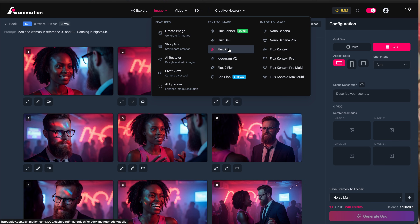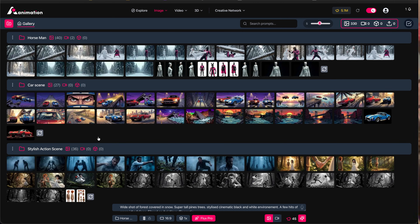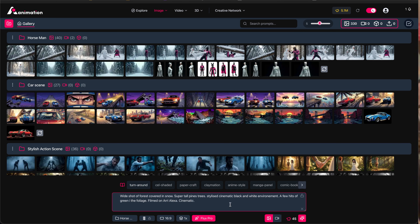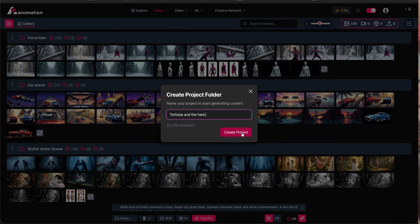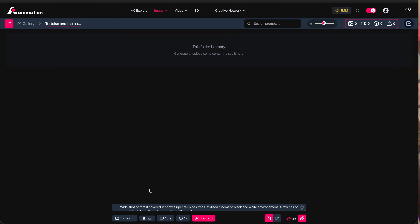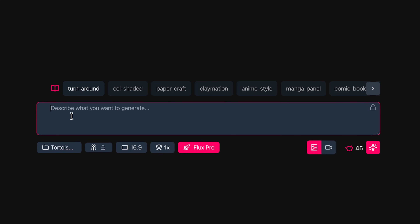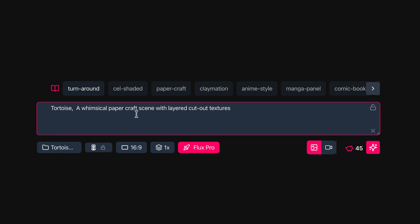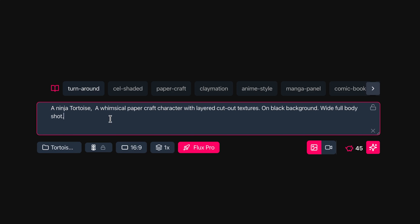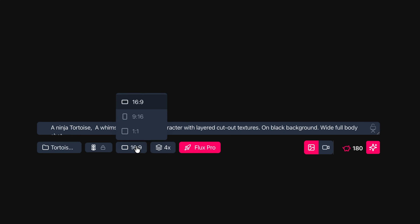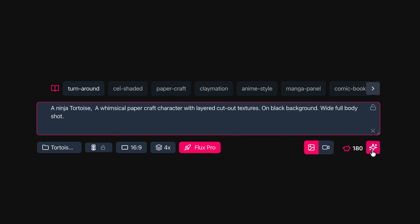I'm going to choose Flux Pro, which loads up our image generation and video generation gallery section with a unified generator where we can do a lot from a simple UI. First I'll create a brand new project called 'tortoise and the hare,' giving us a clean space to start saving image generations for our grid references. In the text prompt area I'll write 'tortoise,' choose the papercraft preset — a papercraft character with layered cutout textures — and make it a ninja tortoise, wide full body shot on a black background. I'll do four generations at 16 by 9, saved in our tortoise and the hare folder, and press generate.